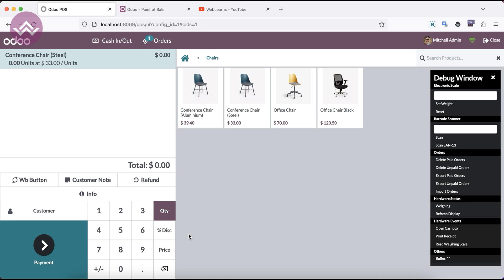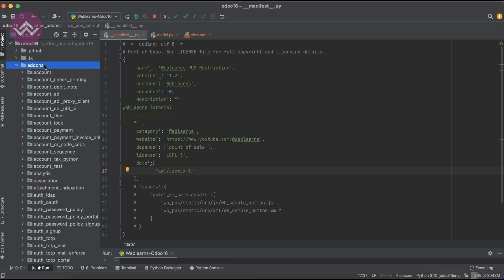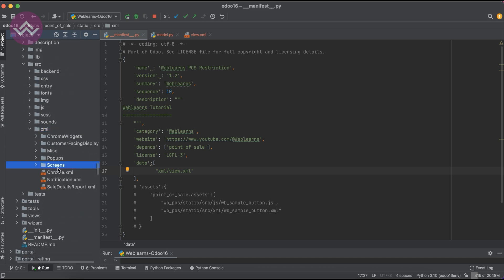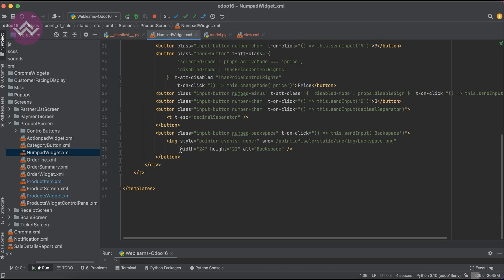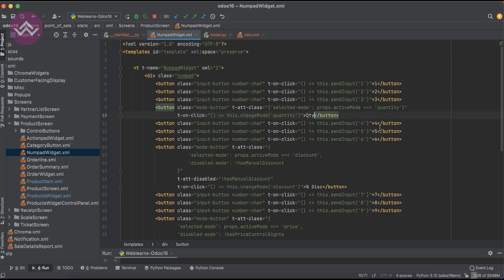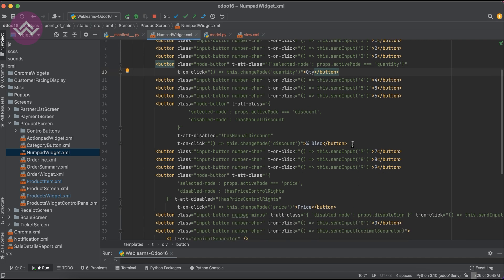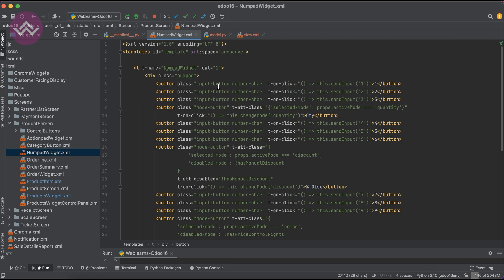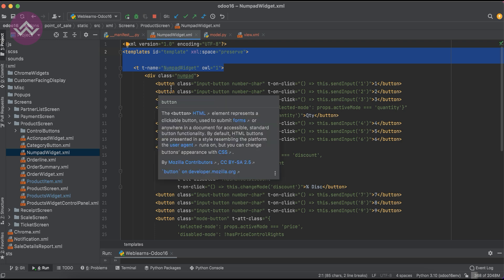Let me open the POS session first. We are trying to hide this button based on the configuration. I don't know the template name and the button name, so we have to dig into the view as module. These are the buttons: one, two, three, quantity, four, five, six, seven, eight, nine — this is the discount button, this is the price. If you want to add anything, you can inherit this template and extend it.